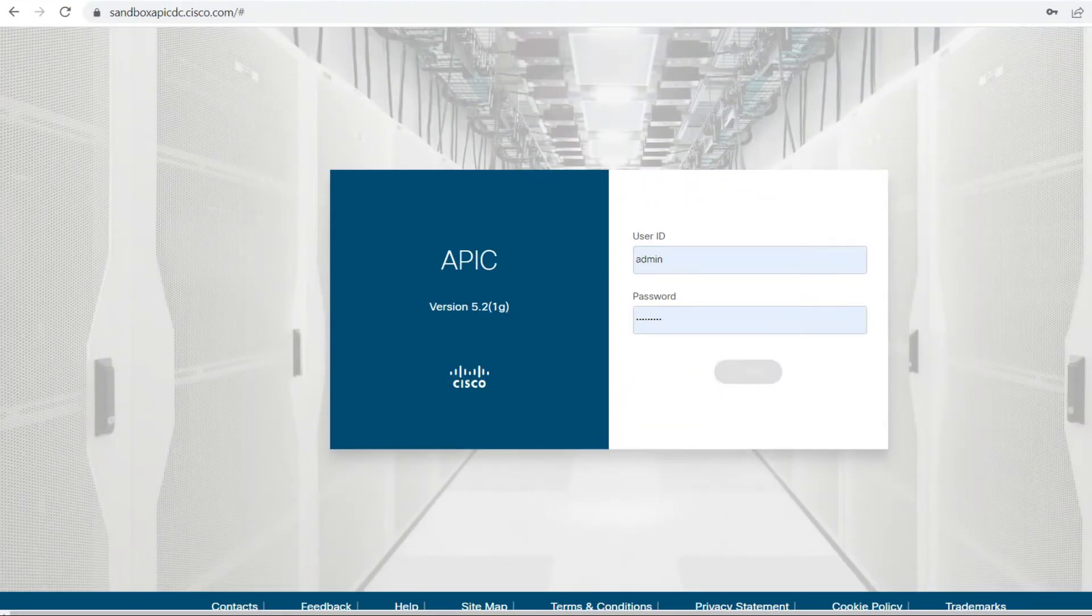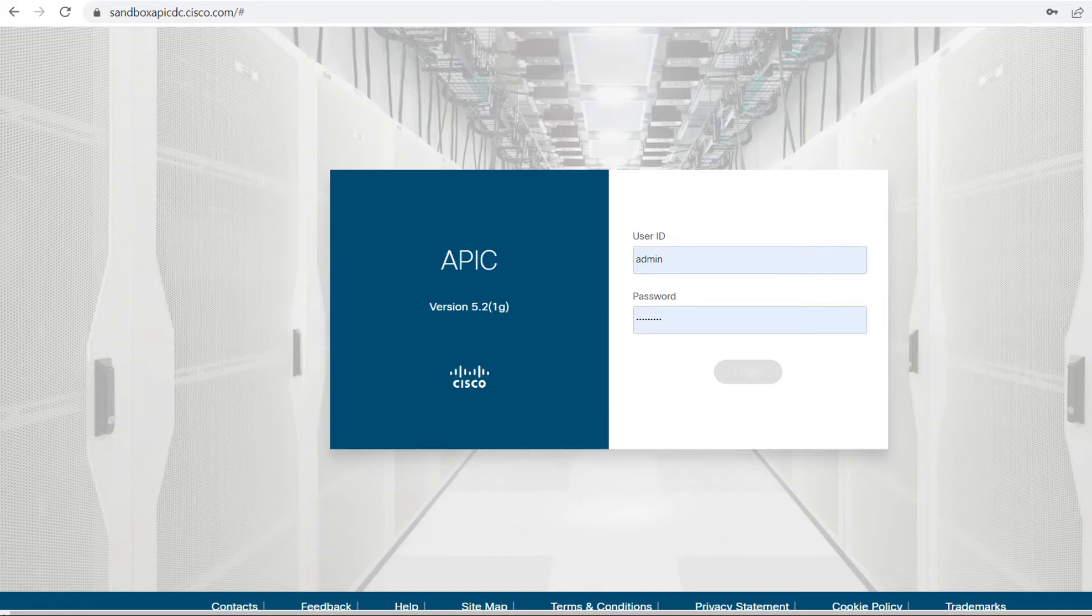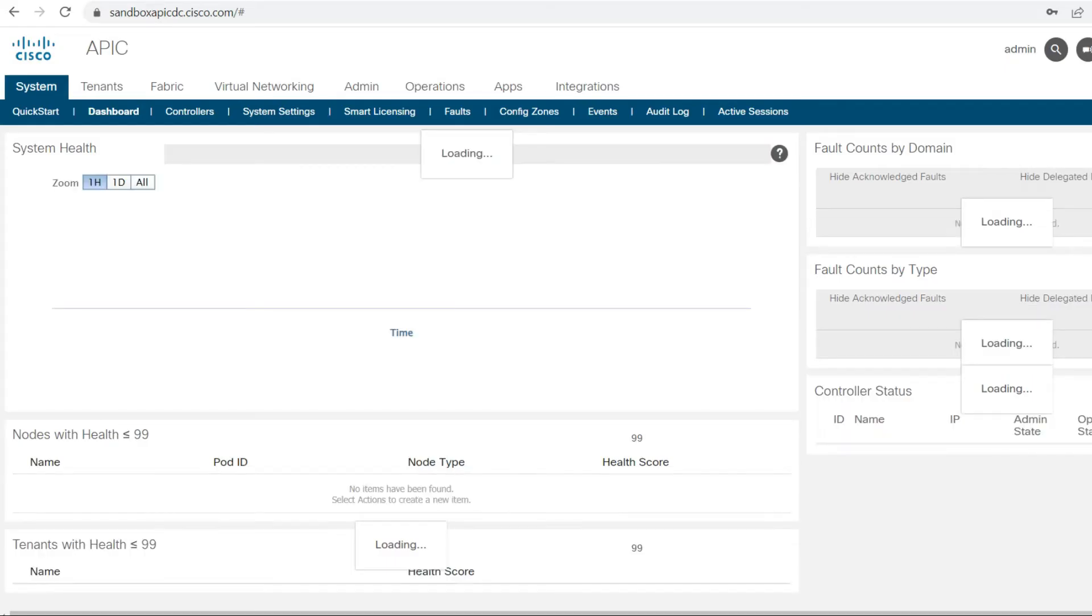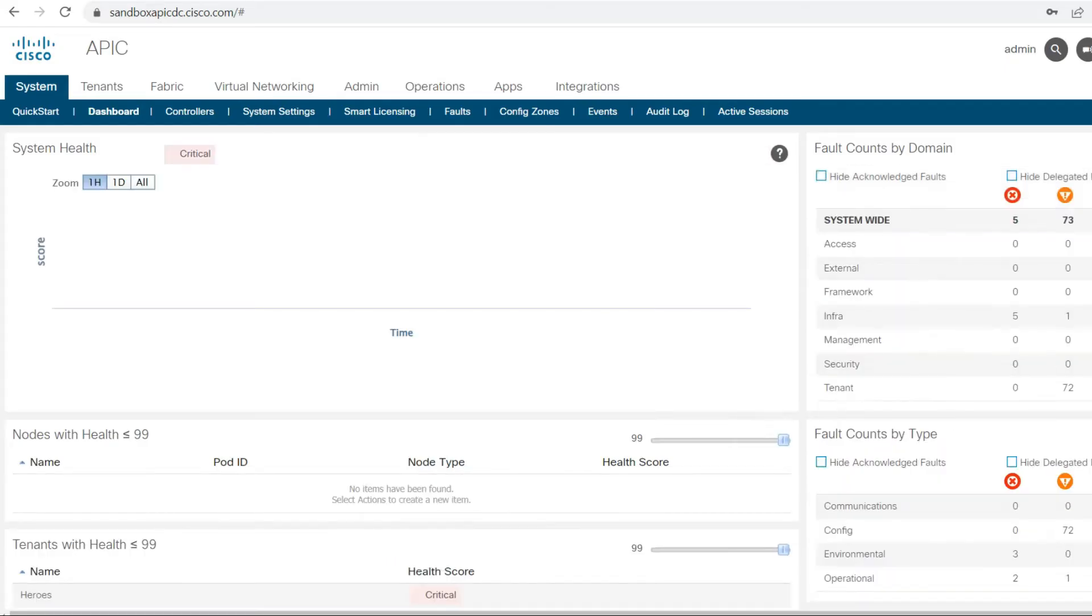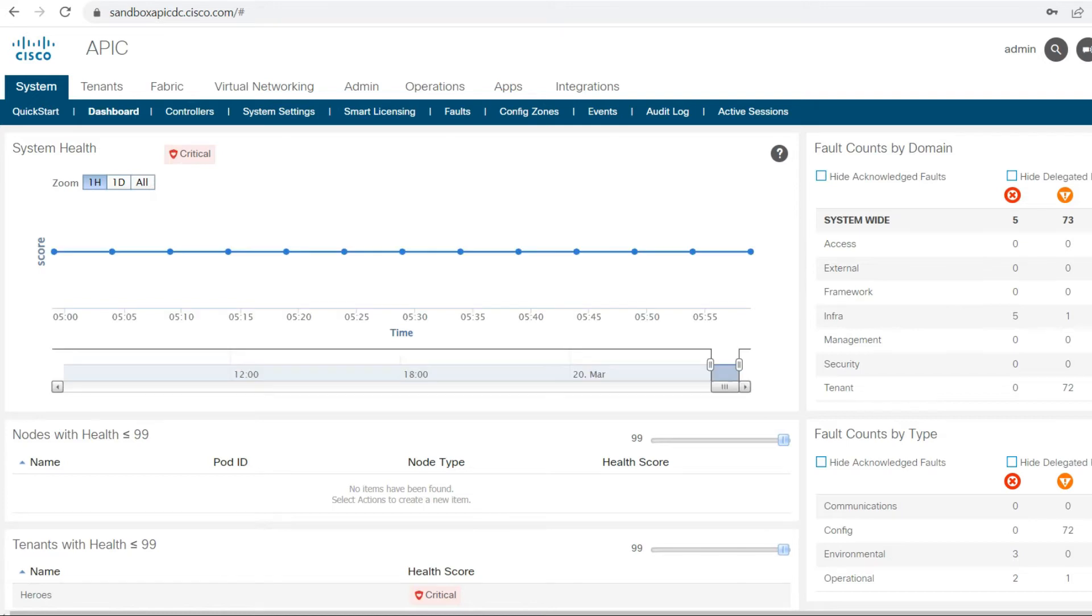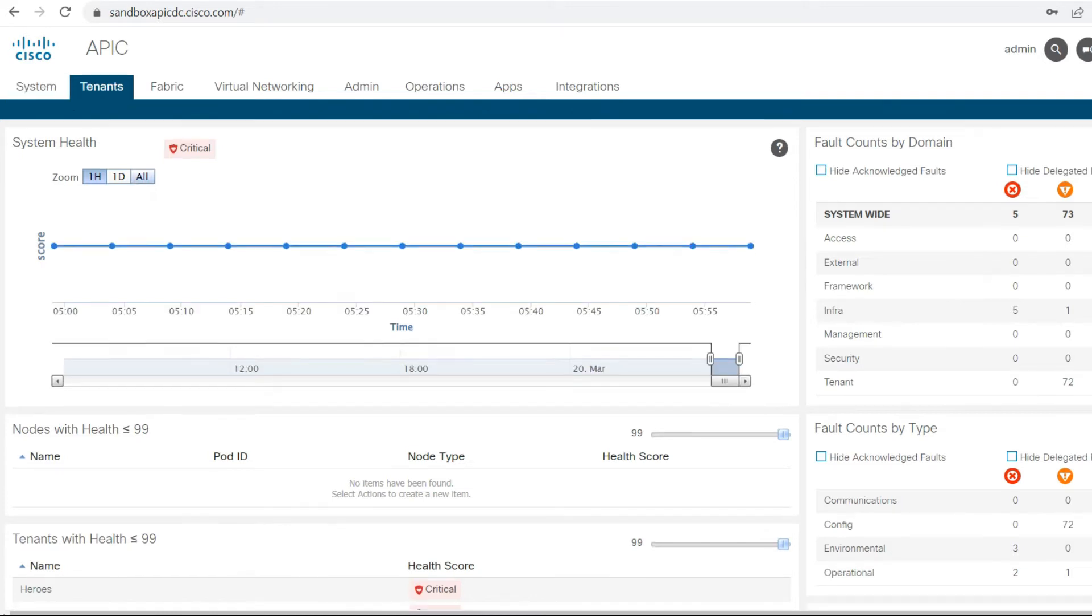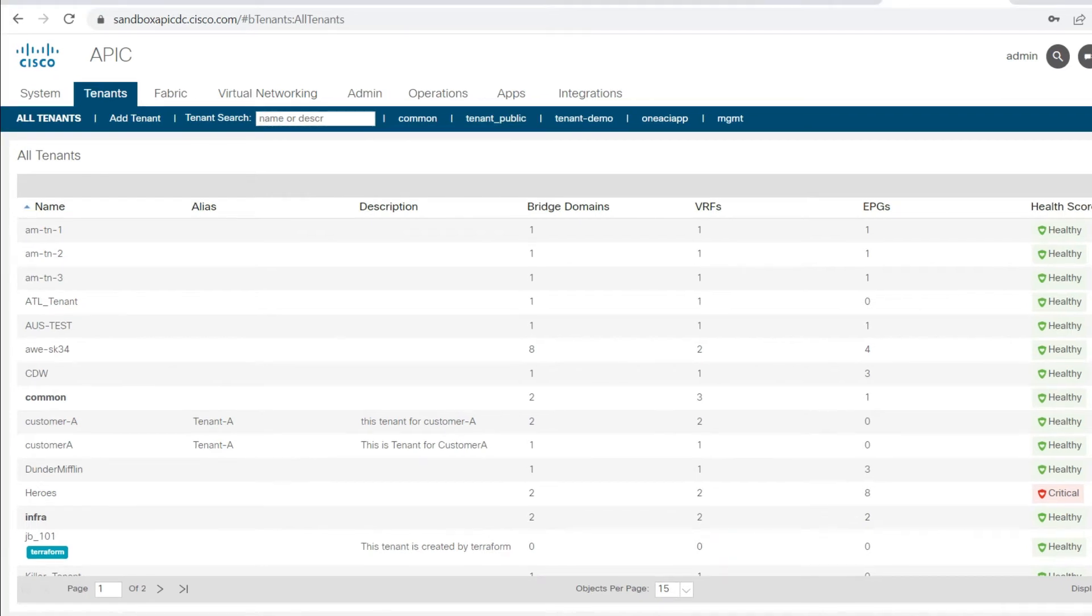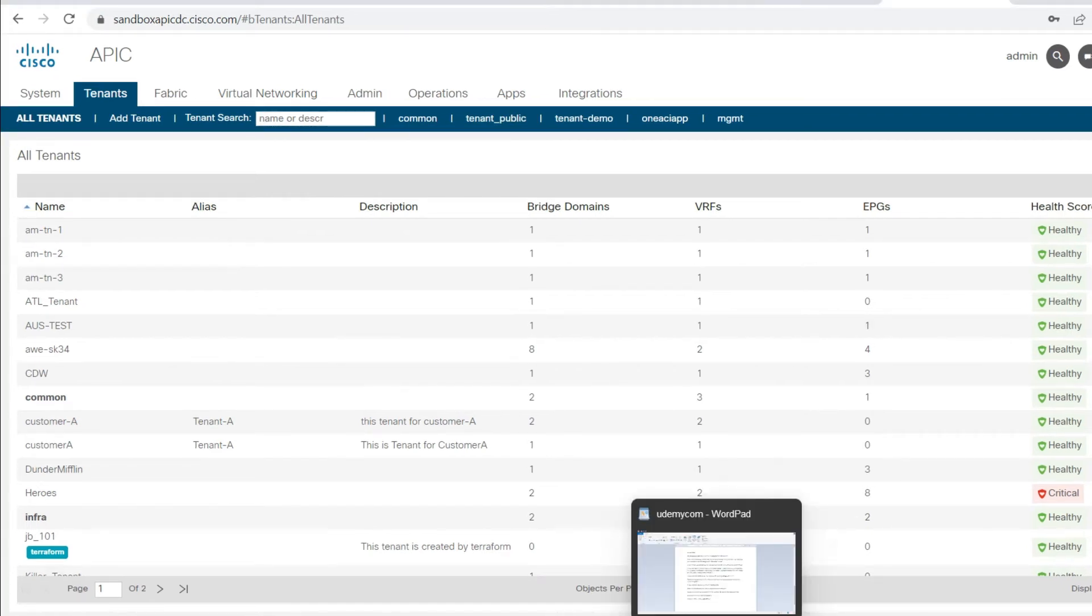I have opened APIC now. I'll put my username and password, and here I got the login. Let me check the tenant configuration. You can see existing tenants which are configured, so total there are 26 tenants.